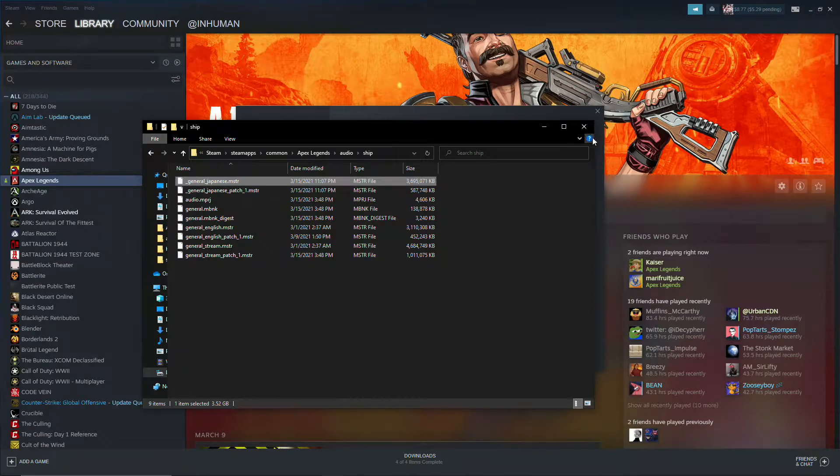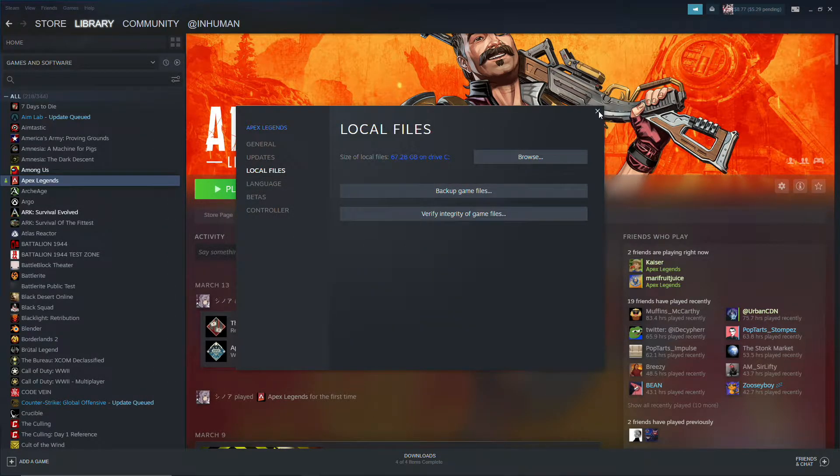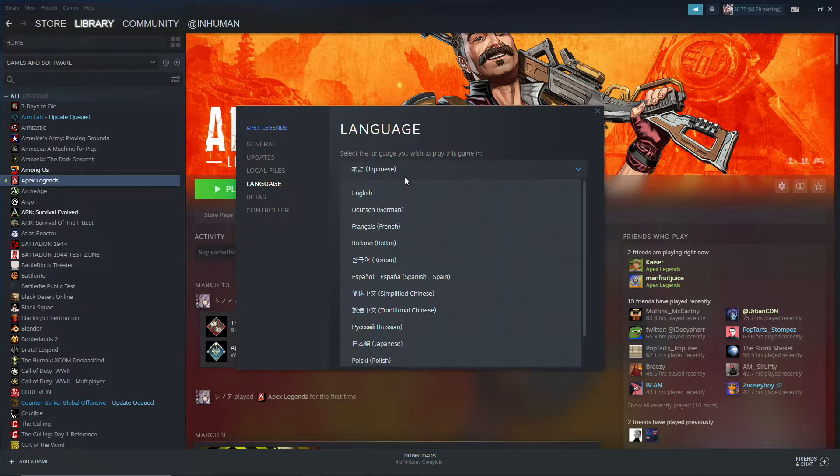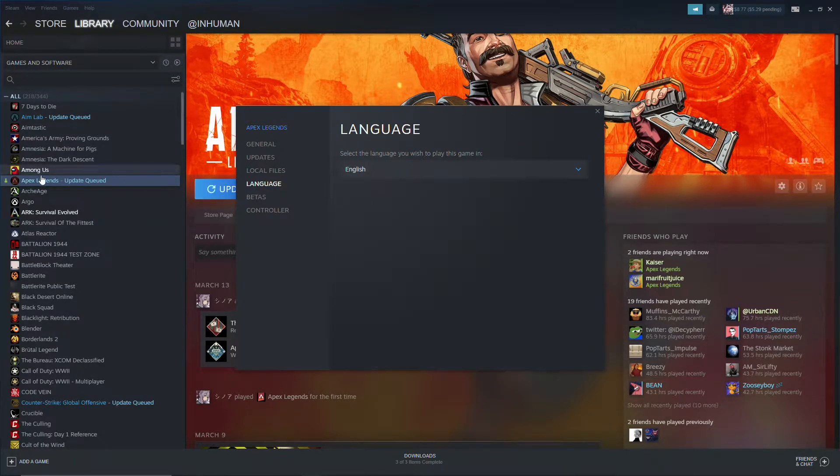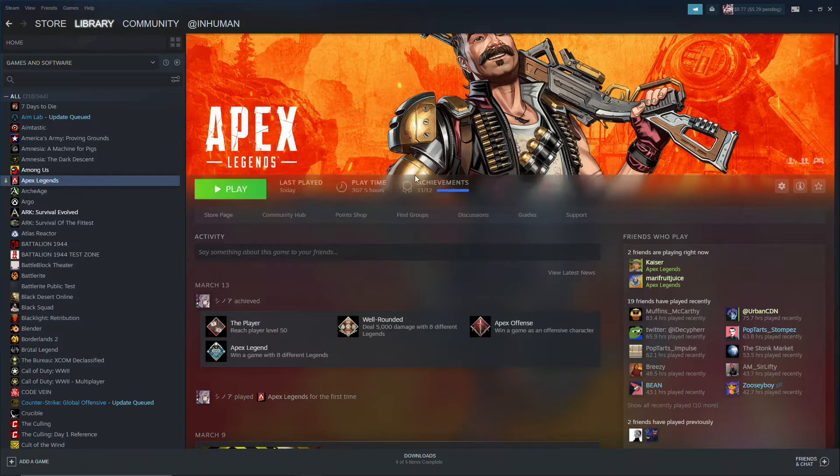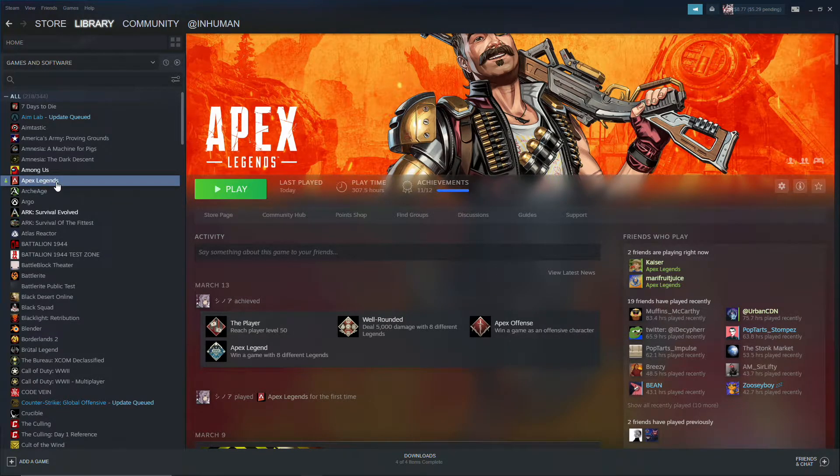Now that you've done that, the game won't delete them whenever you switch back to English which is the entire point of this. Okay, so now you want to switch back to English, update, and now it won't erase the Japanese voice lines from your game.